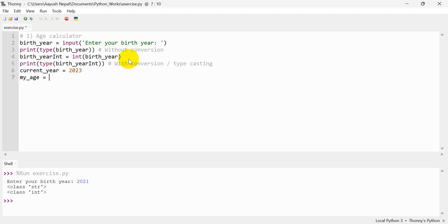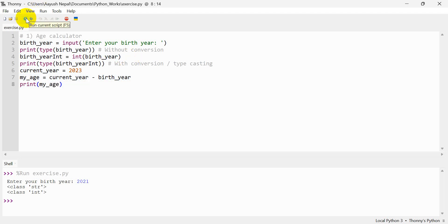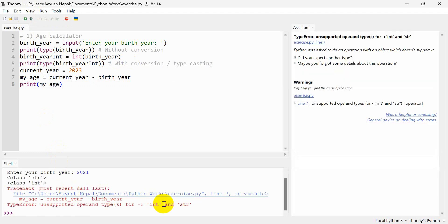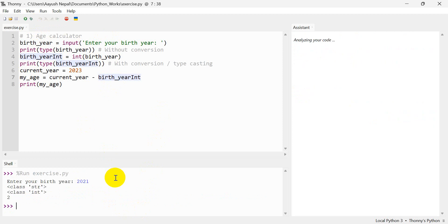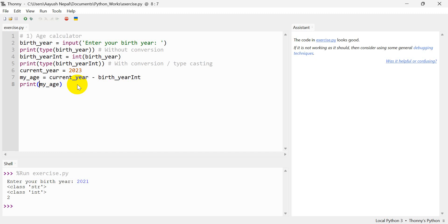My age is going to be: current_year minus birth_year. Now we will print my age. Now we will print in 2021: current_year minus birth_year. Unsupported — birth_year integer error. Conversion — birth_year integer. Now we will put int() in 2021, so we will put int() around it.